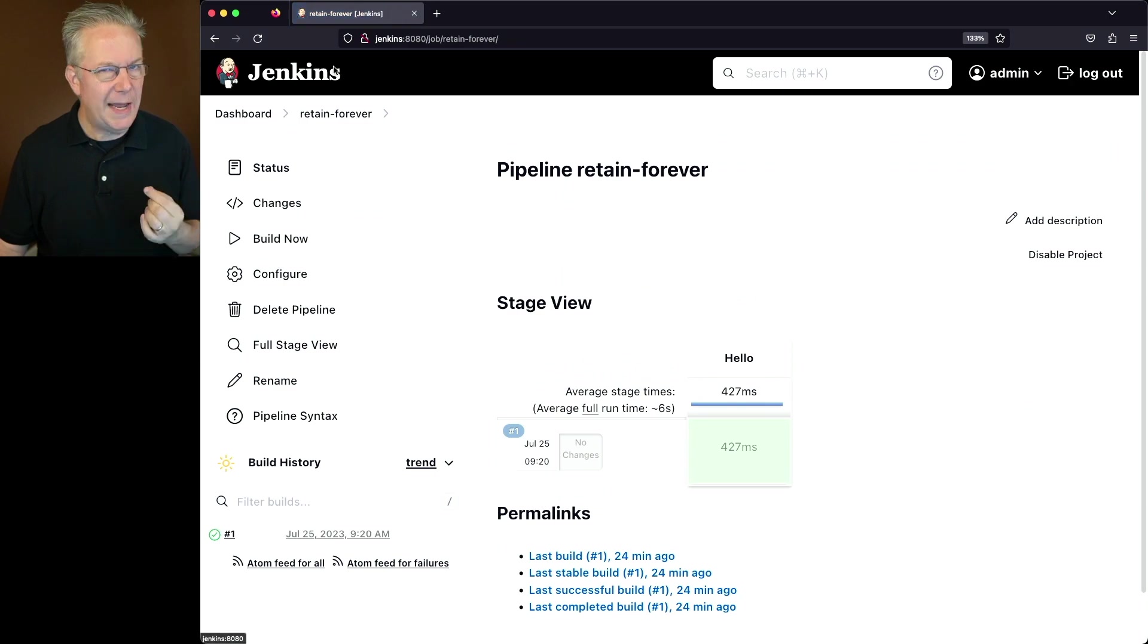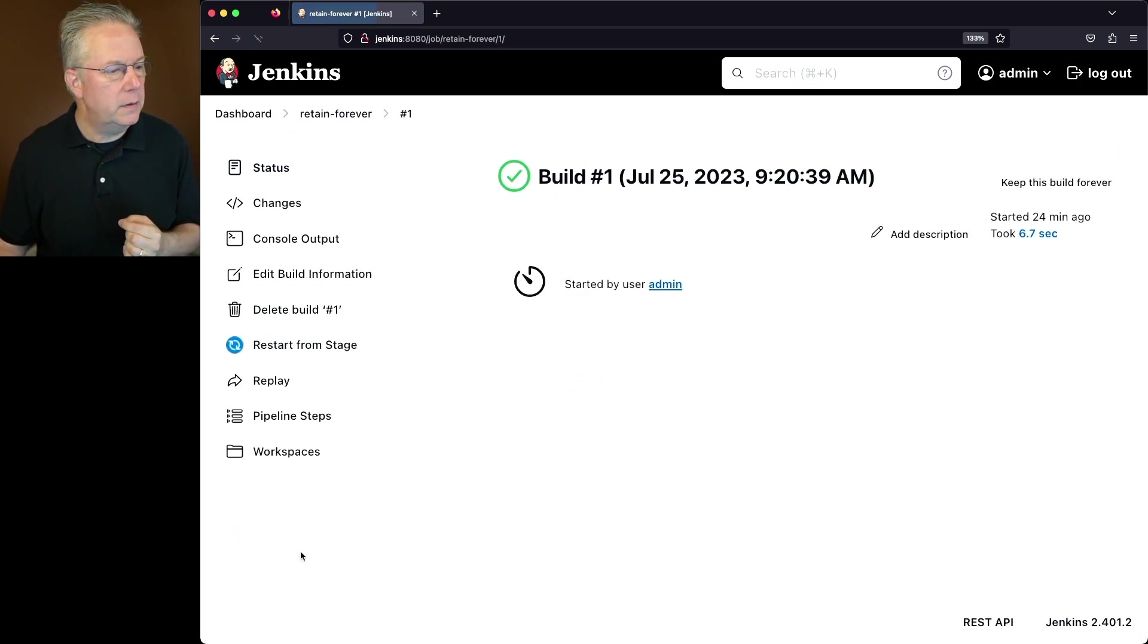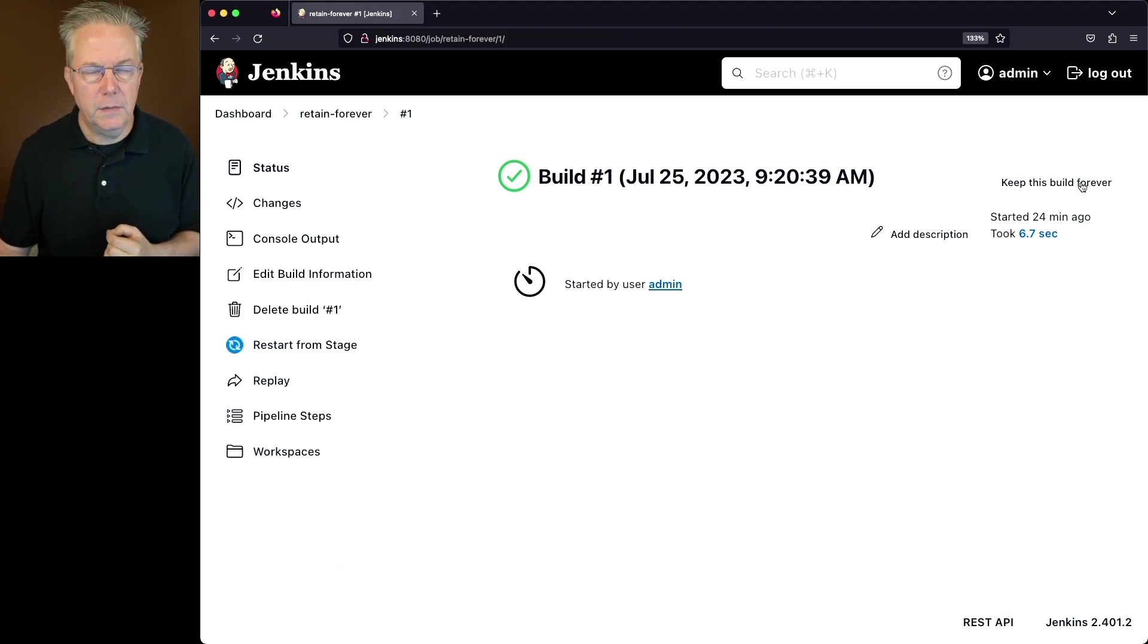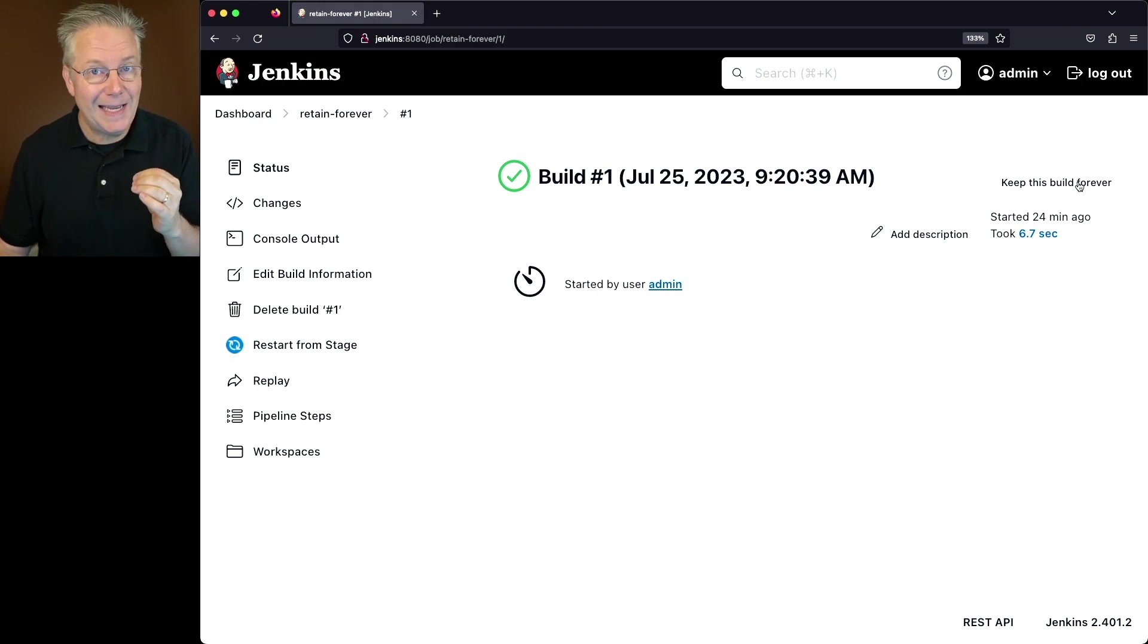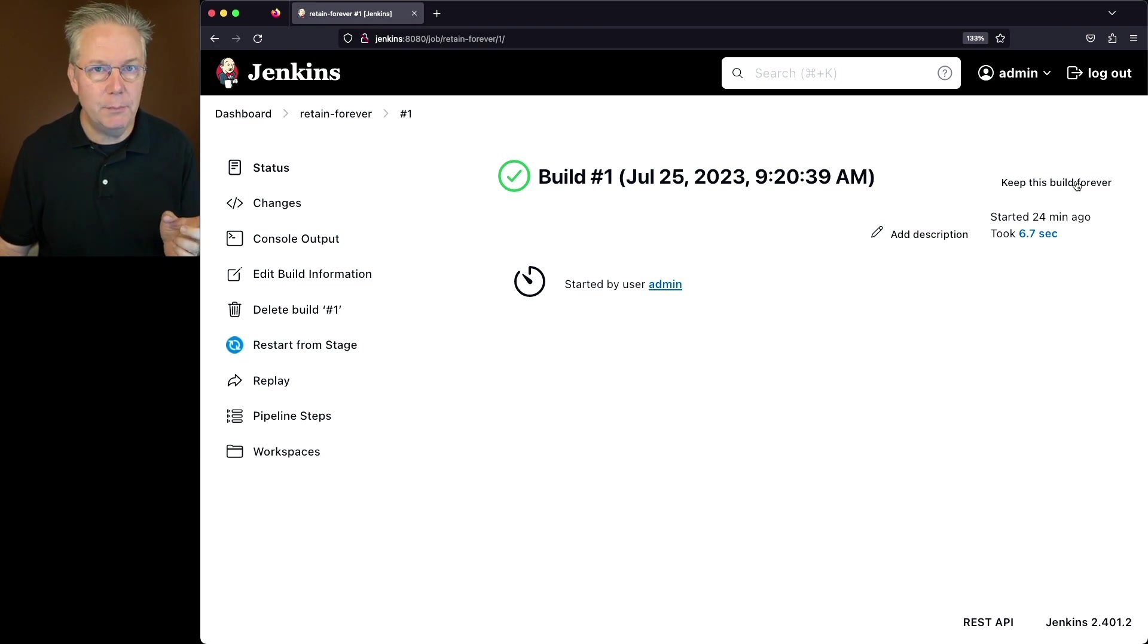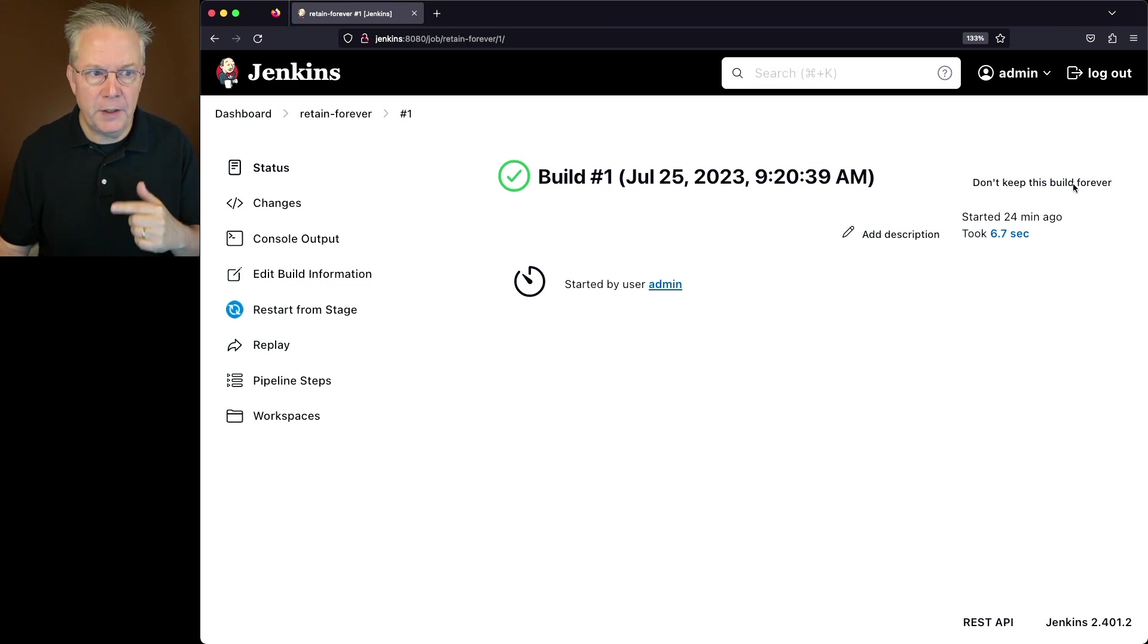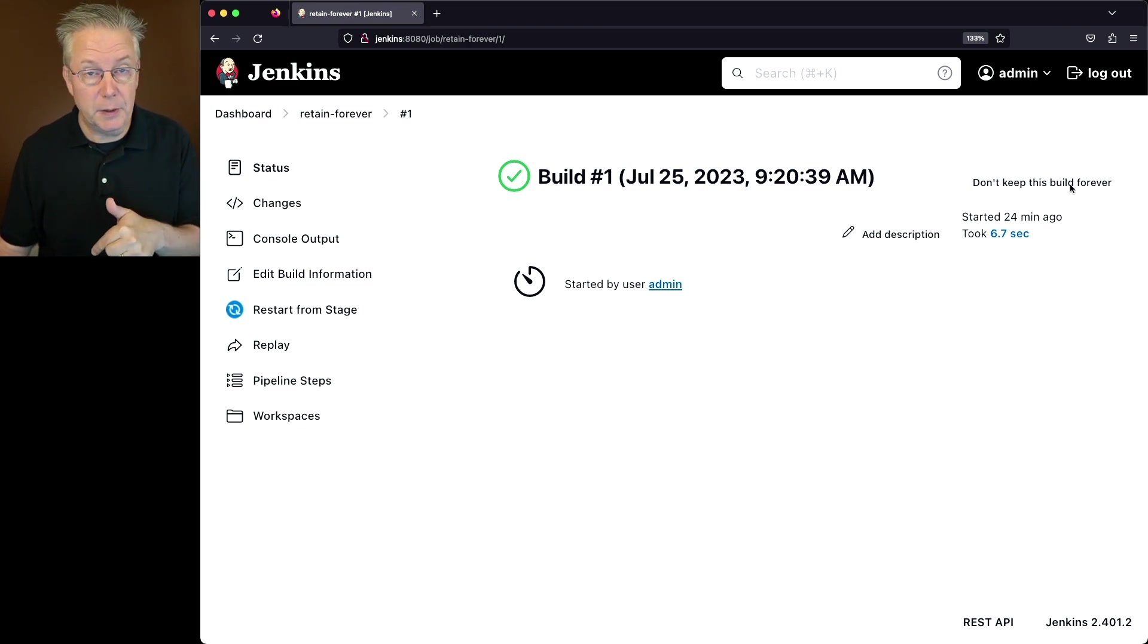I've gone ahead and ran the job once. Now if we take a look at the output from 1, what we see here is we see a Keep This Build Forever. This is one of the simple ways to go ahead and mark a build as Kept Forever. So if I go ahead and click on Keep This Build Forever, watch the left nav and notice that the Delete Build Number 1 disappears. We also see that the button changes its name from Keep This Build Forever to Don't Keep This Build Forever.